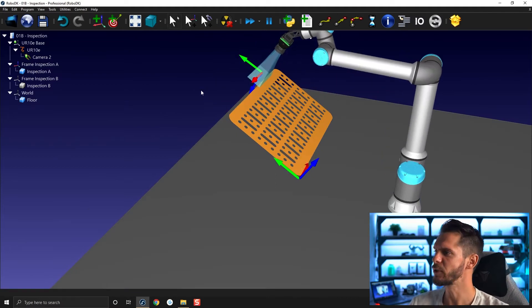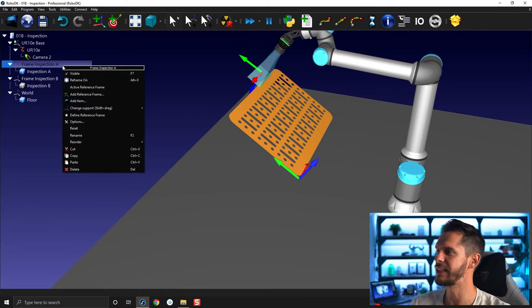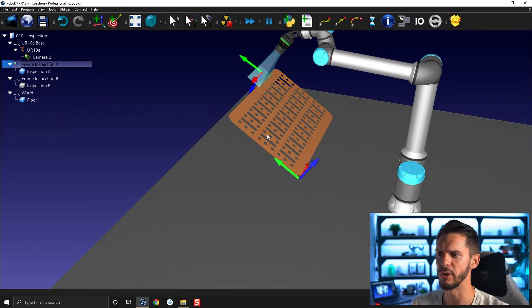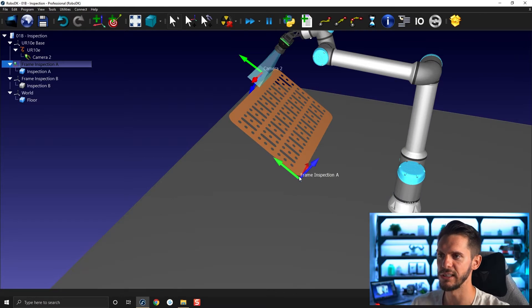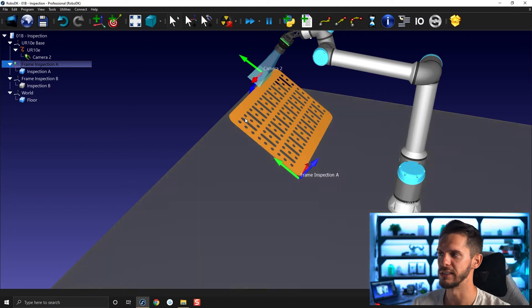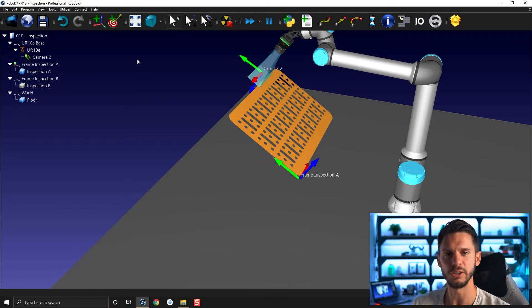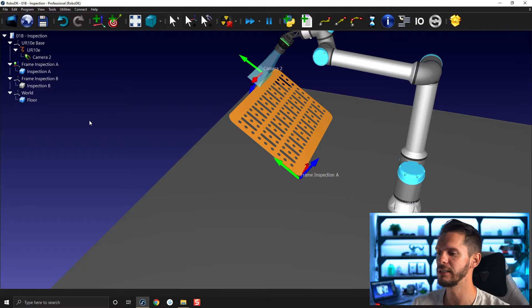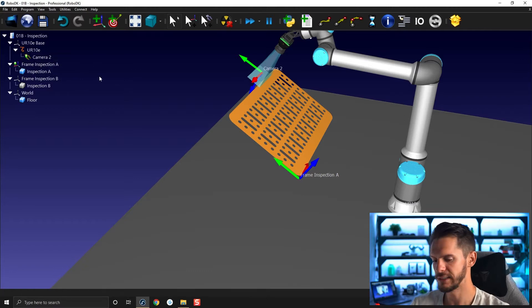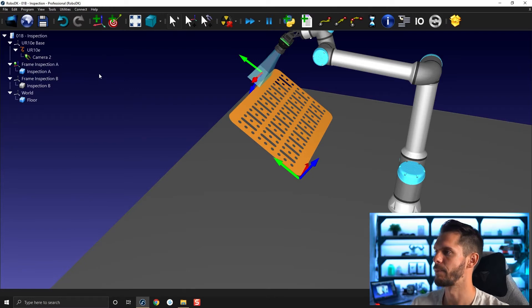So the first thing I'll do, first of all, is to activate the reference frame A, because I want to work in this frame here. And if I press forward slash, you will see that this is frame inspection A. And the part, which is here, is part of the frame inspection A. I didn't tell you yet. But if you see that little cube icon, this represents an object. Let's hide the naming.